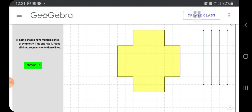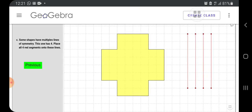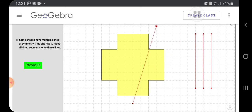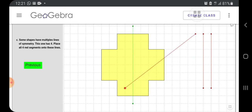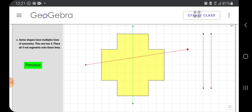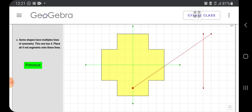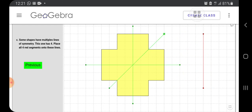Some shapes have multiple lines of symmetry. This has four. Place all four red segments onto these lines. So this shape has four lines of symmetry. Okay. Here is the first one. So see, this part and this part, left part and right part are same. Now if I put a line of symmetry here, the upper part and lower part are same. So where to put this one? Yeah, these two are same.